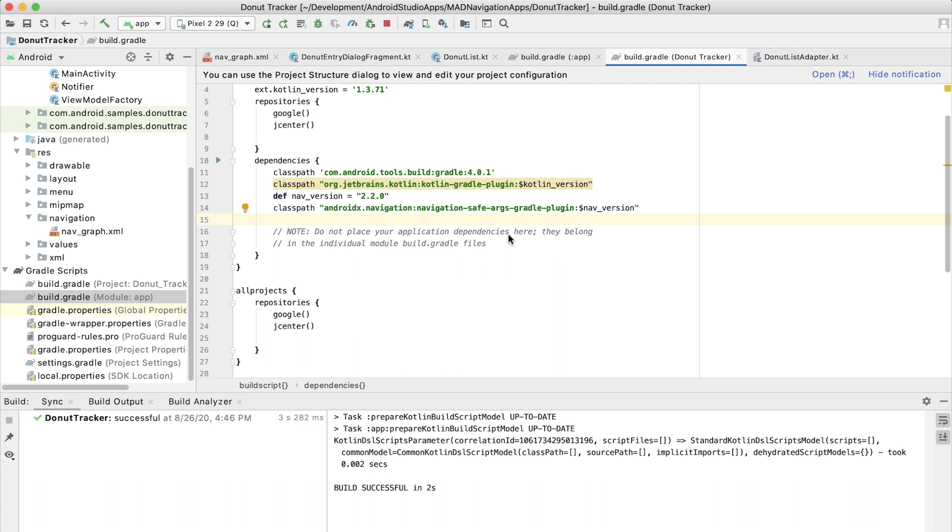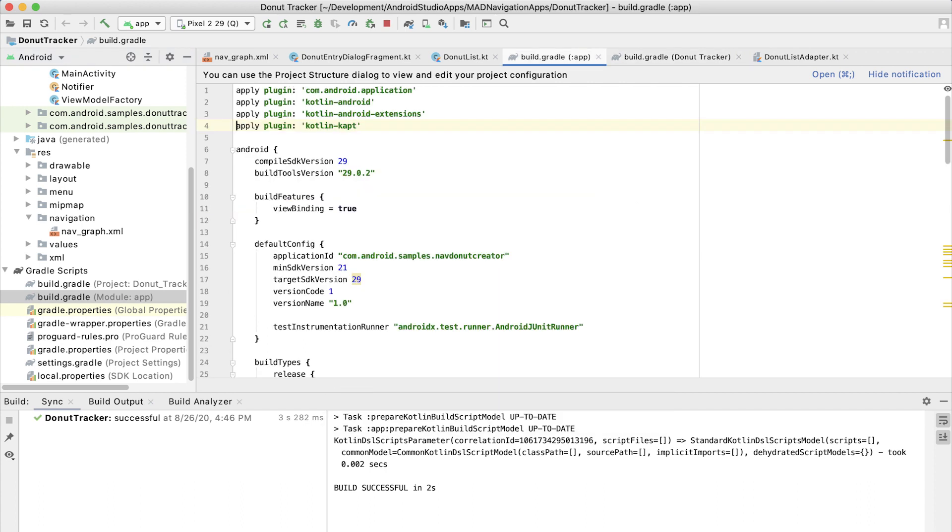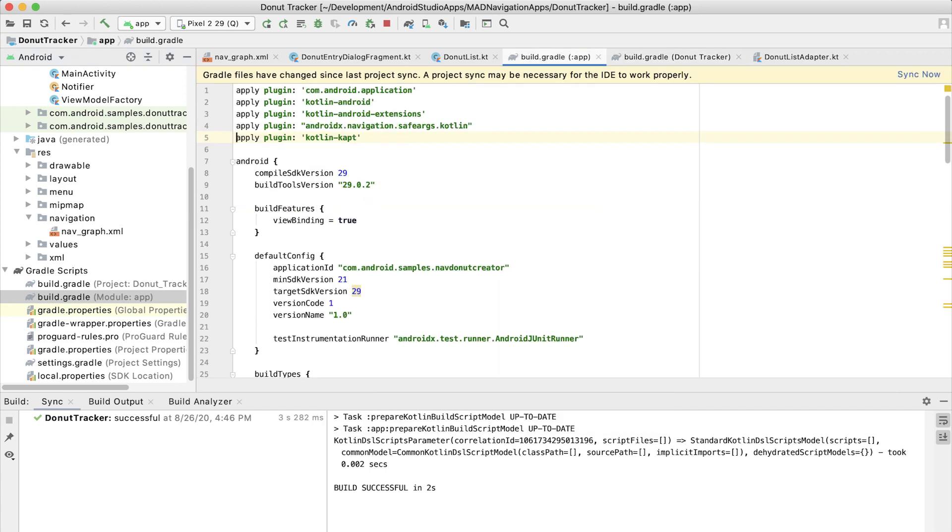Now open up your app or module build.gradle file and type this. You're going to apply the plugin, which means it's going to run at build time and generate that code for you. So at this point, the IDE is probably complaining that it wants you to sync. And go ahead and do that now.